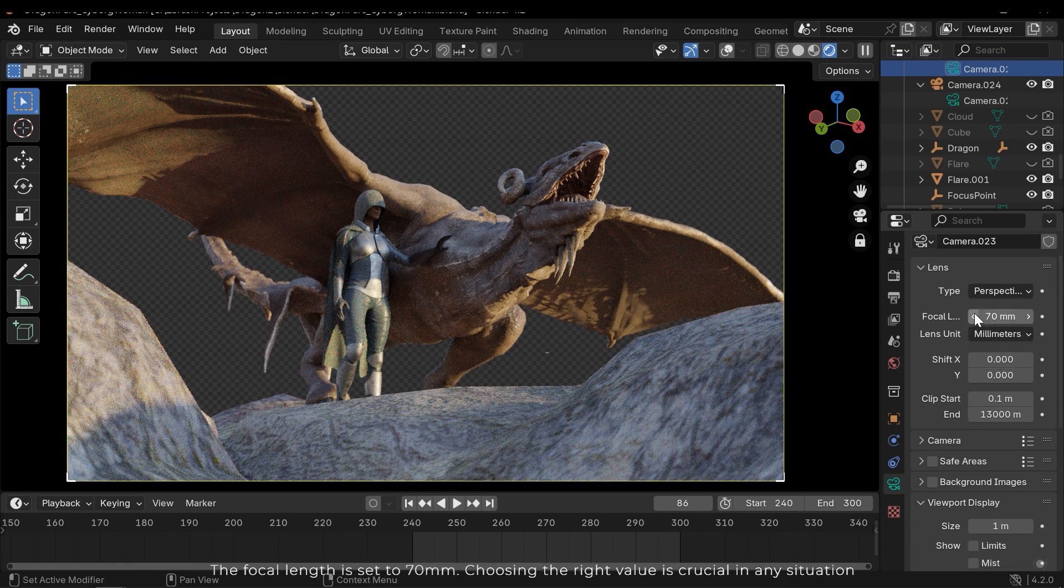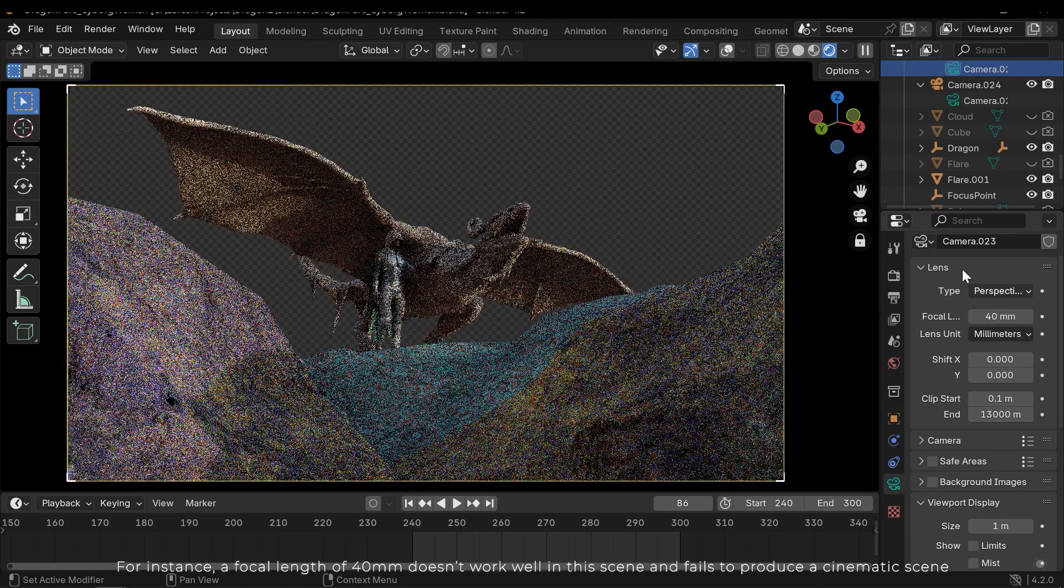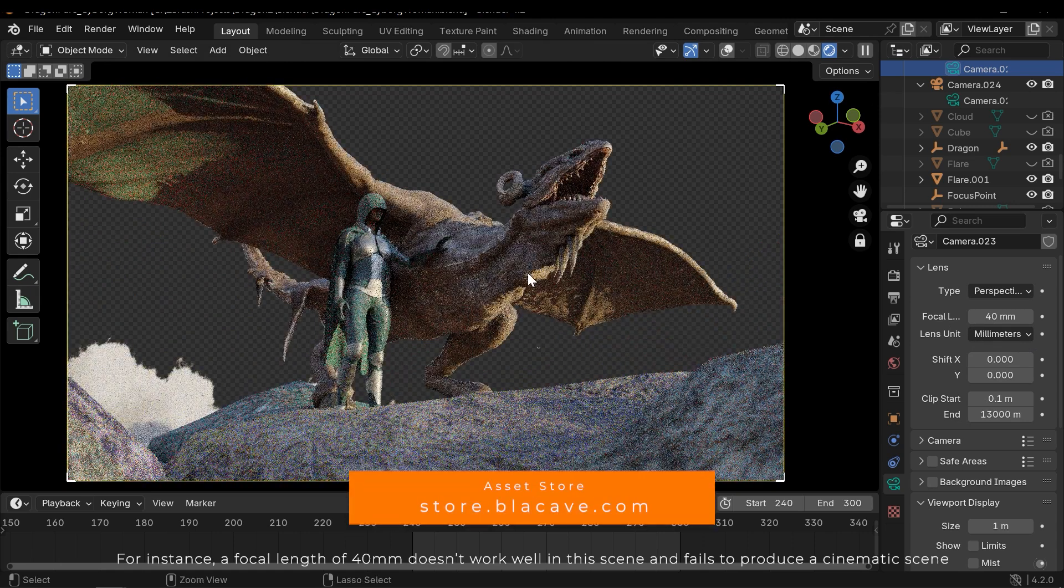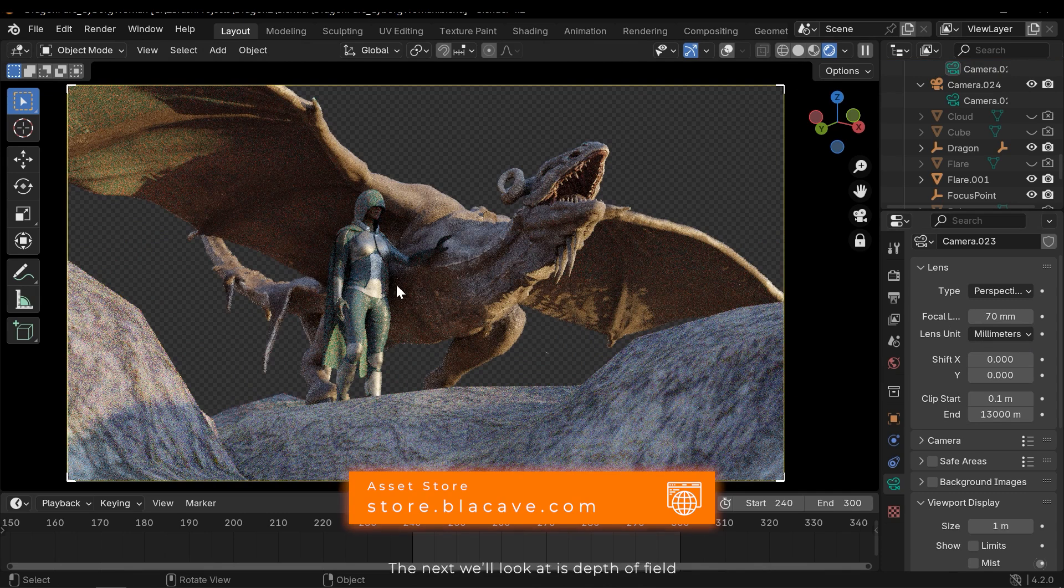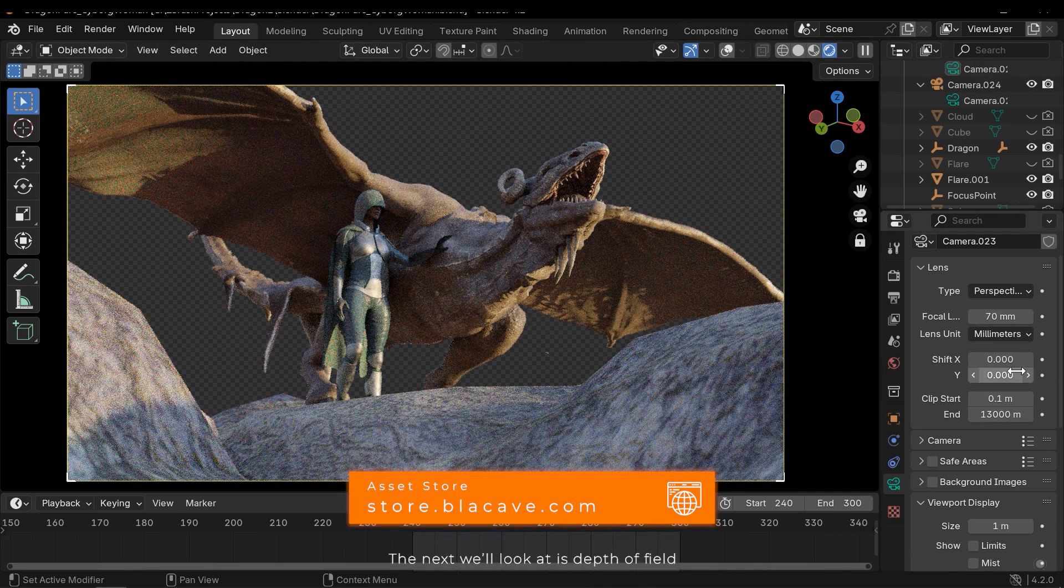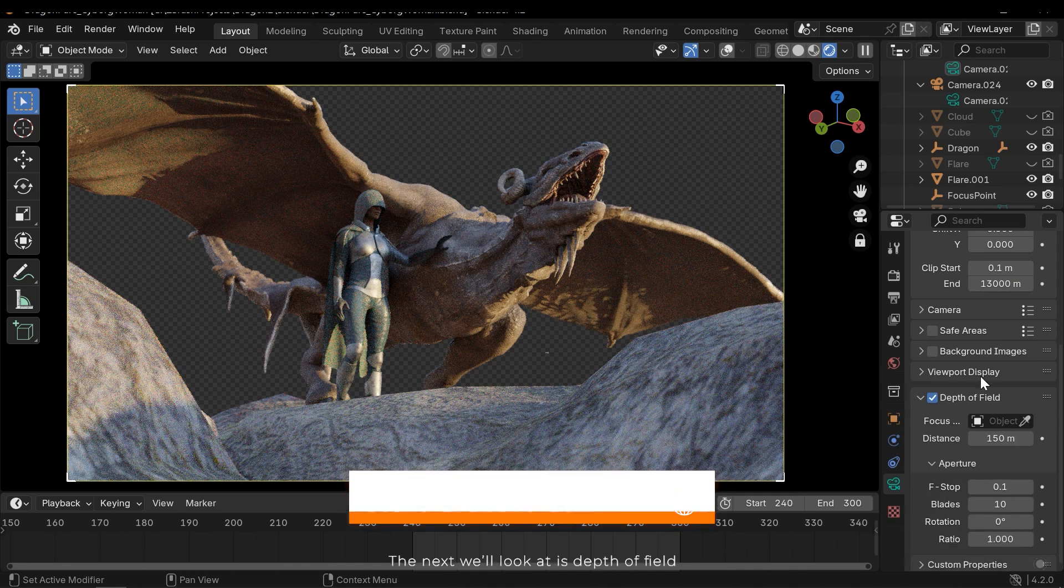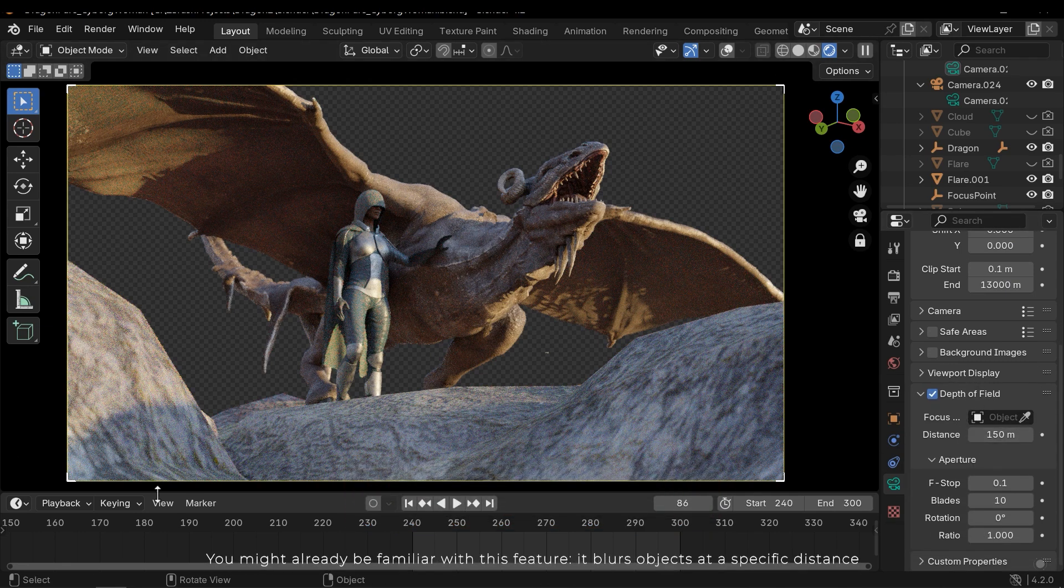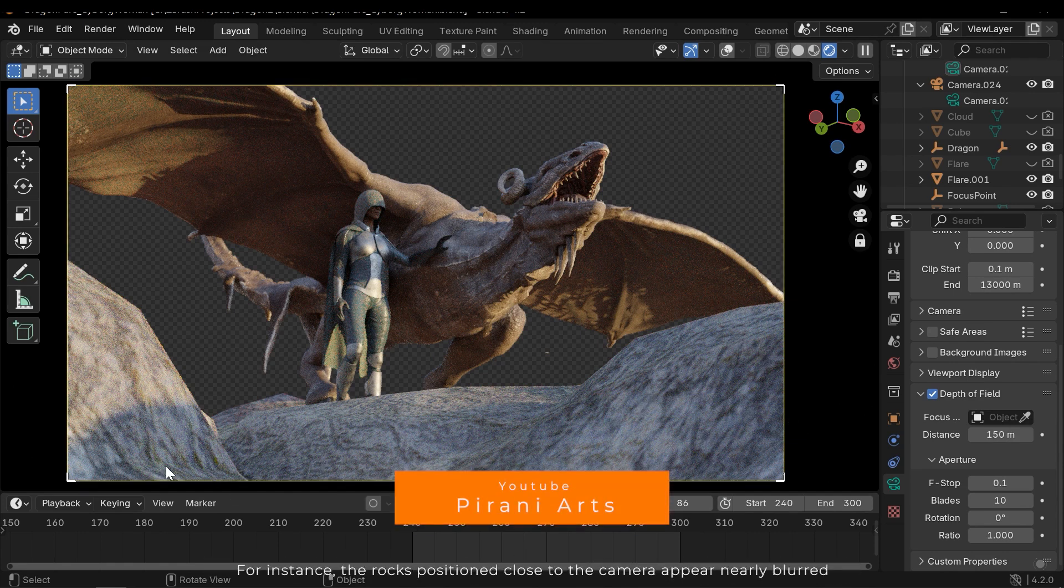The focal length is set to 70mm. Choosing the right value is crucial in any situation. For instance, a focal length of 40mm doesn't work well in this scene and fails to produce a cinematic look. The next we'll look at is depth of field.